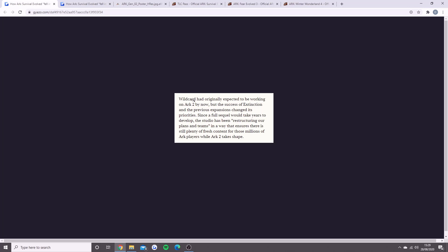Let's read this: Wildcard had originally expected to be working on ARK 2 by now, but the success of Extinction and previous expansions changed its priorities. Since a full sequel would take years to develop, the studio has been reconstructing plans and teams to ensure there is still plenty of fresh content for millions of ARK players while ARK 2 takes shape.